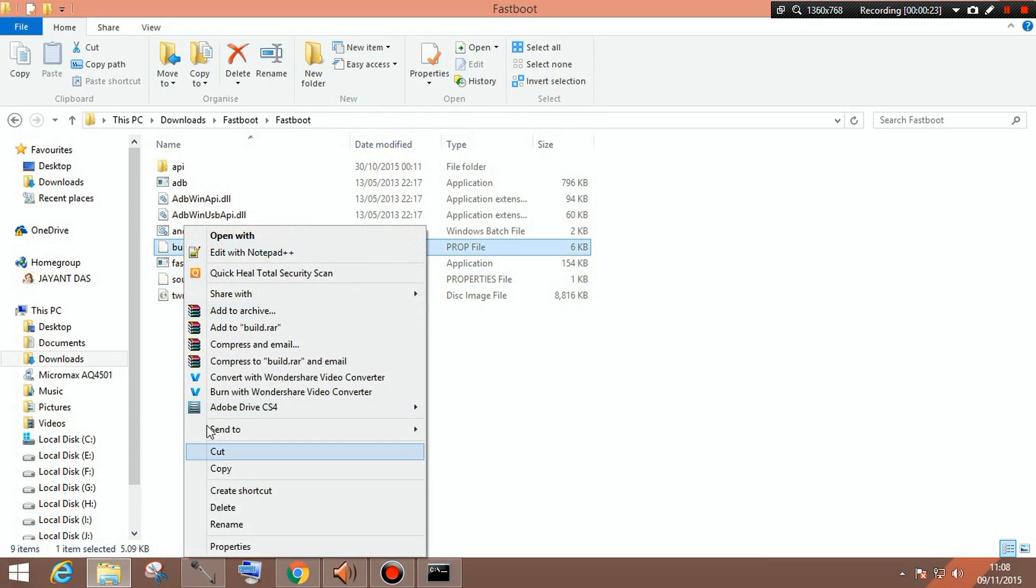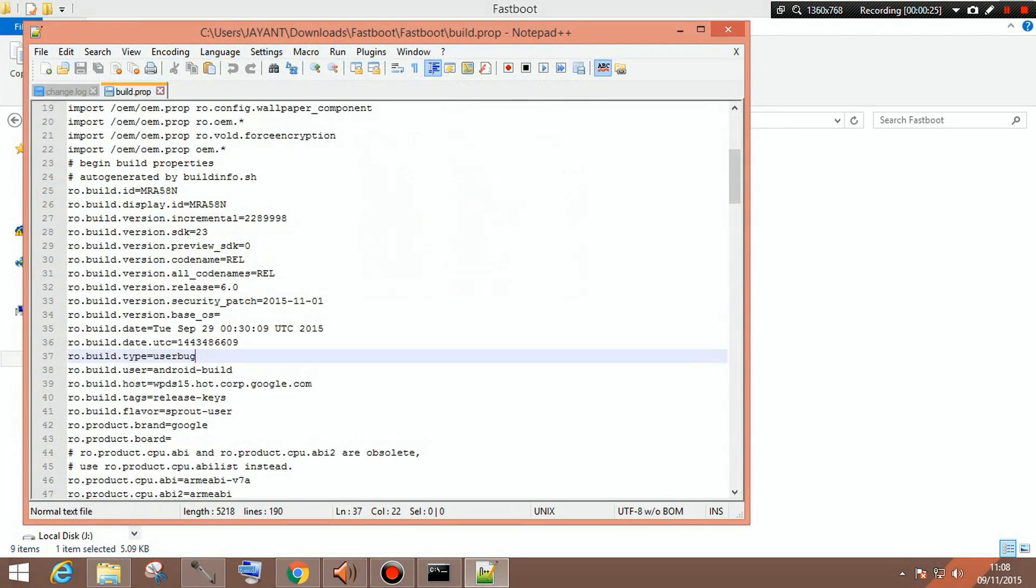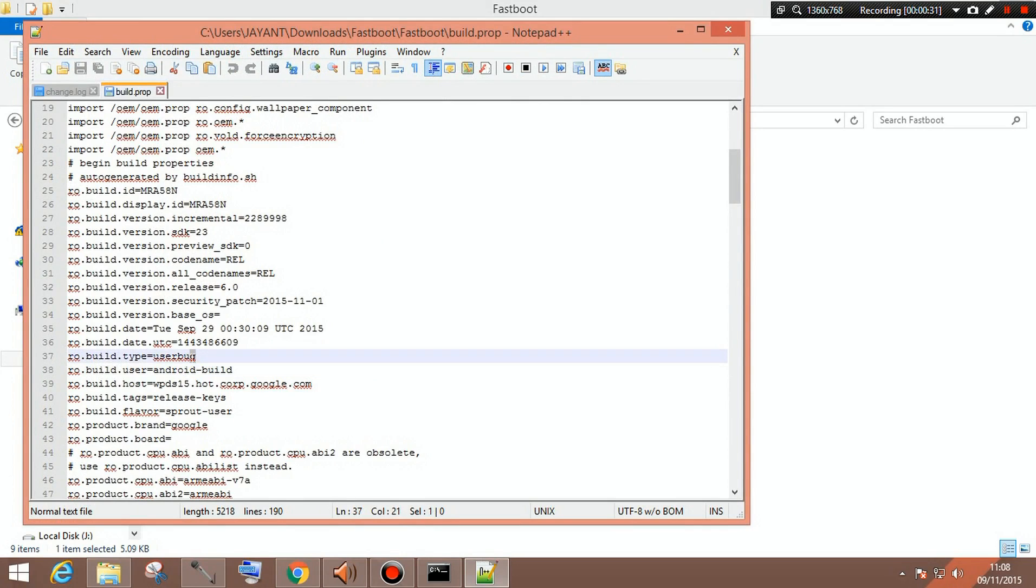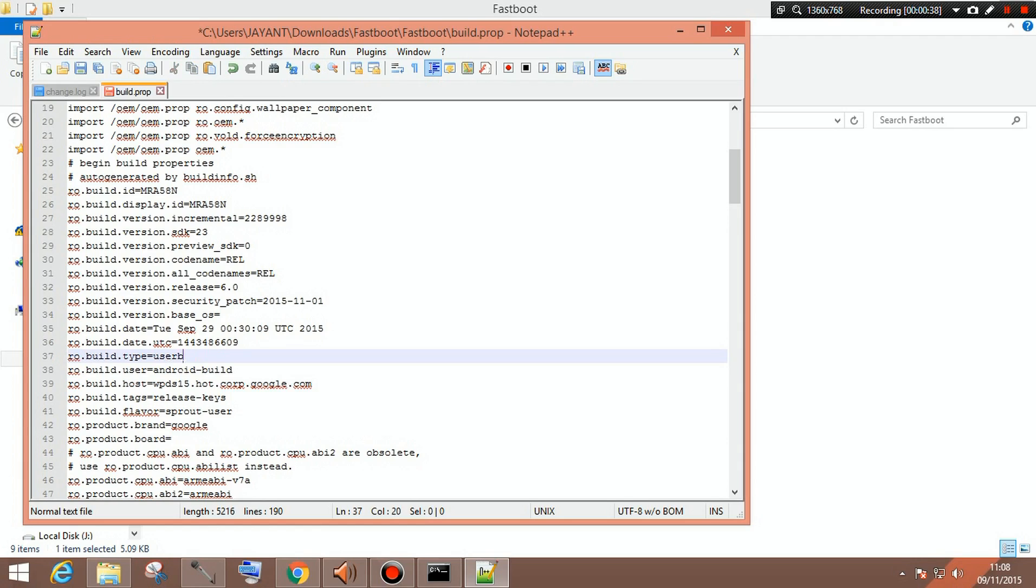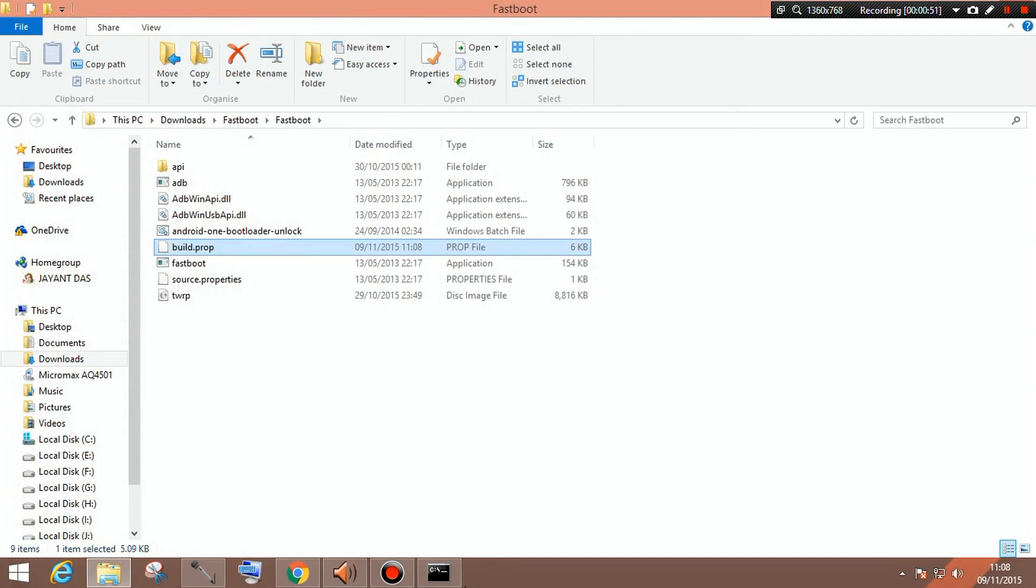You need to edit it with Notepad++ and after you have done that, you need to get to this part. You can see this. Here if you are the first time doing this, it will be like only user after extracting, but what you need to do is change it to userdebug and save it.